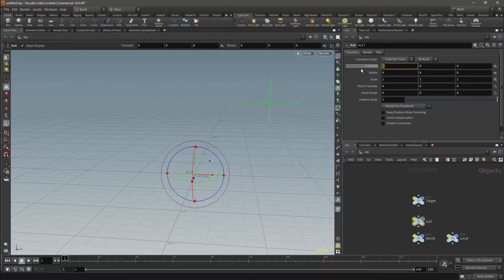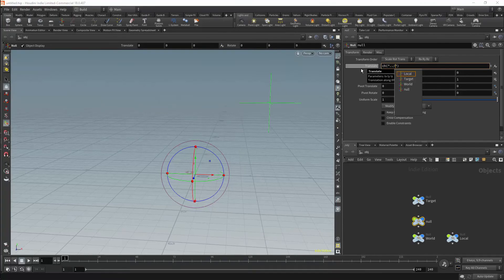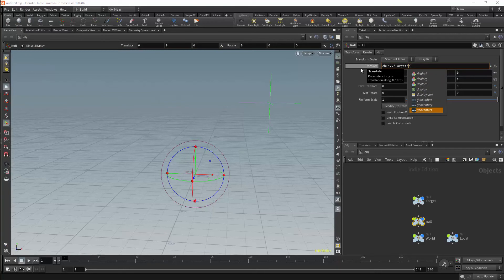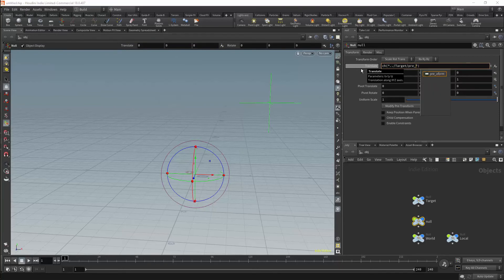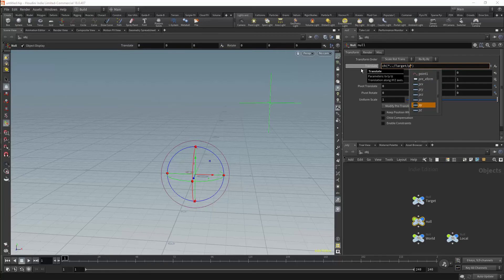The most typical approach to this would be to use a channel reference. If you look through these parameters, you'll see that there is a pre-transform, but that doesn't give you any values. You will also see that it will only give you the local parameters, but in fact this isn't even giving you the local parameters. It's giving you the value of the channel of the node, but not the position of the node itself. Another problem is you generally want to work with vectors, and since it's not giving you a vector, vector mathematics becomes very difficult.